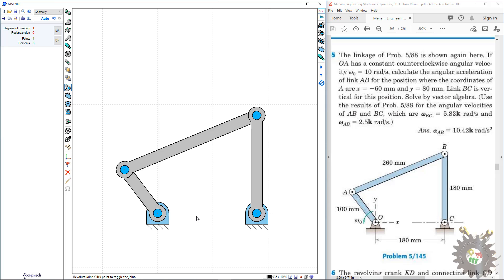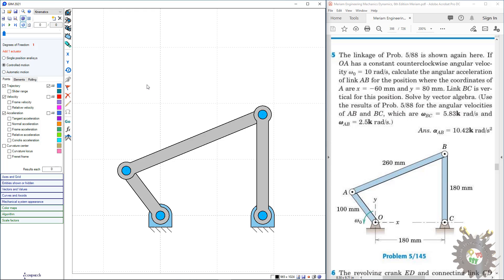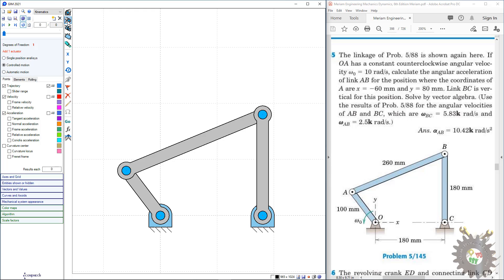After completing the construction of the joints and links of this four-bar linkage, we go to kinematics. Under kinematics, here we have an absolute rotation actuator and a relative rotation actuator.